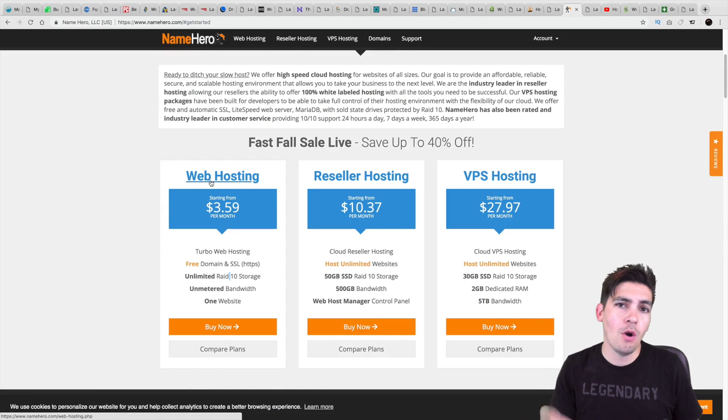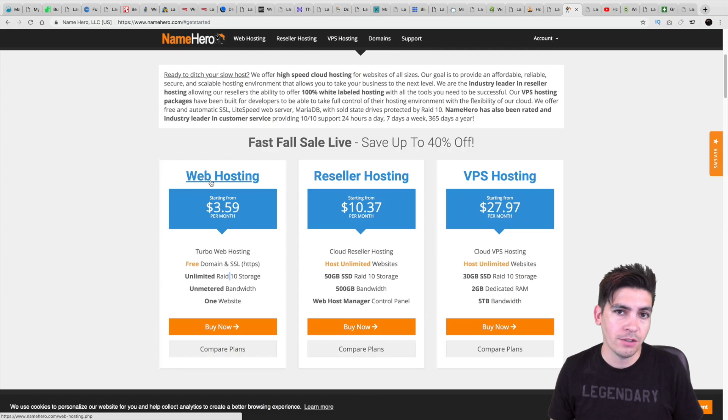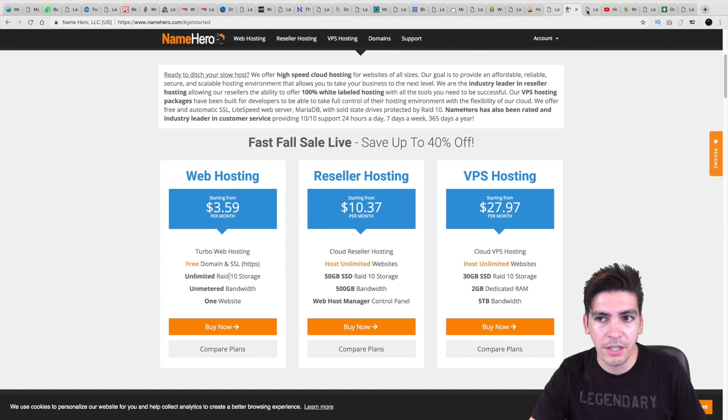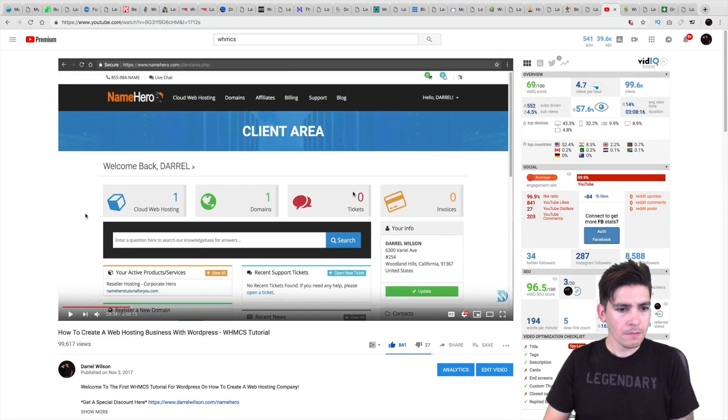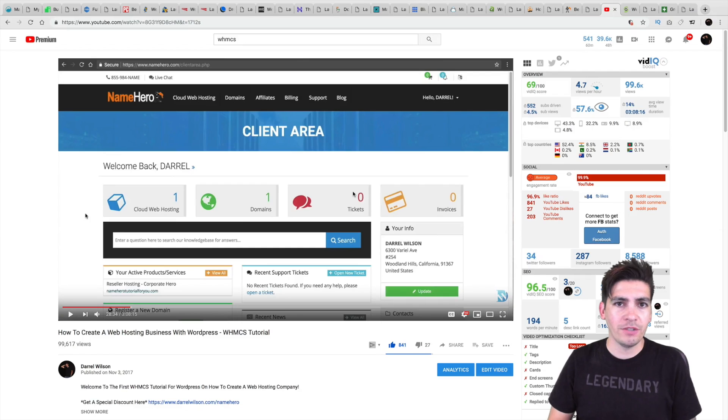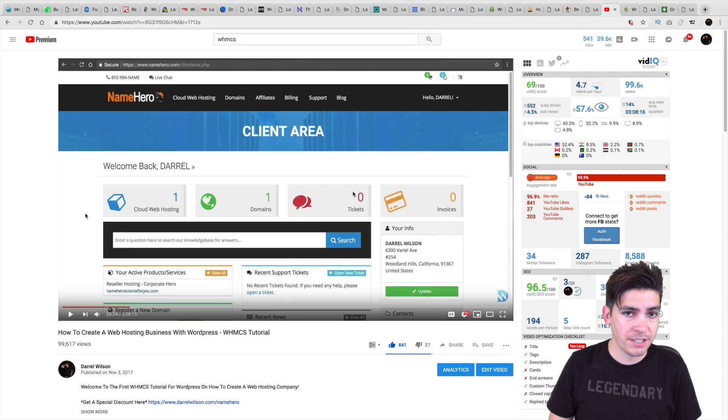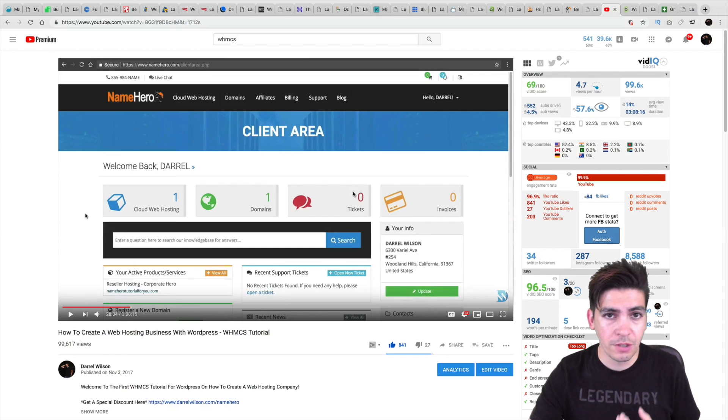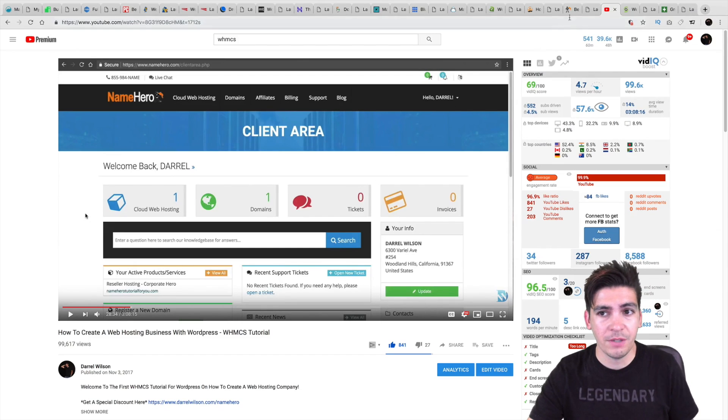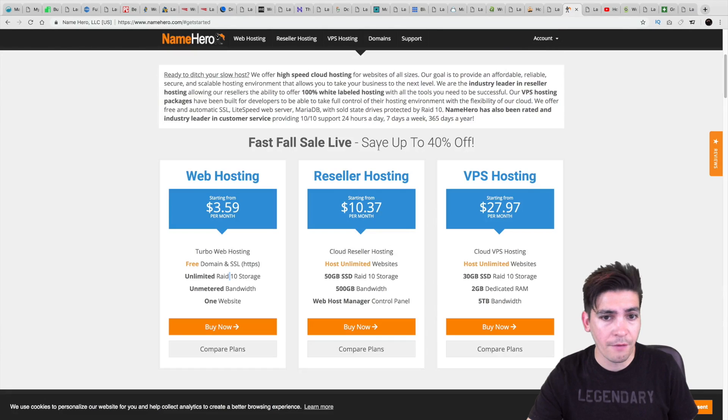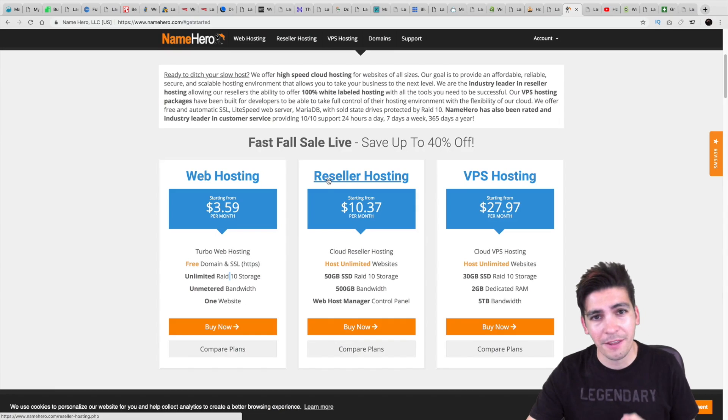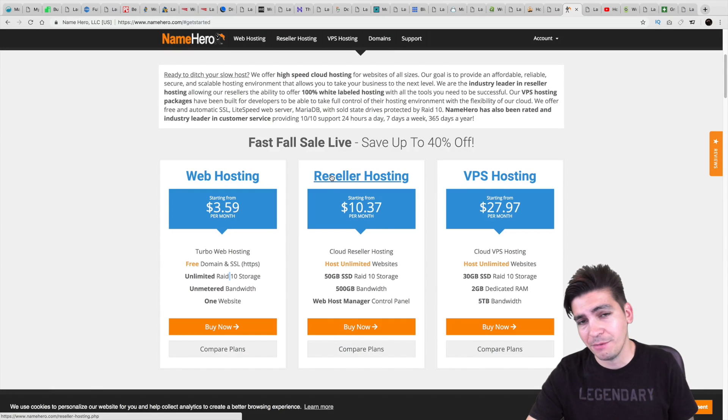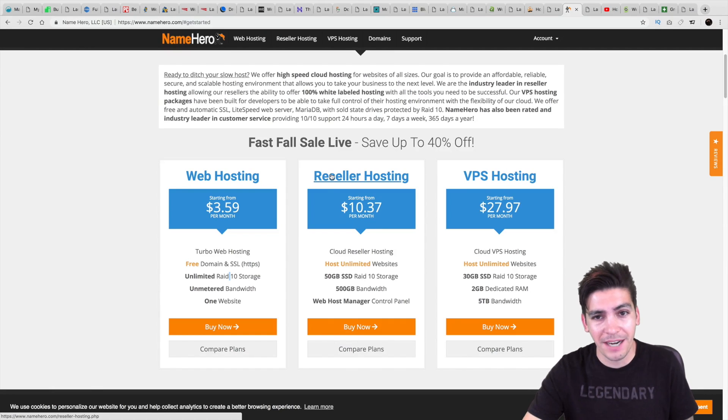Now, what they're known for is actually their reseller hosting. So for people who want to use WHMCS, such as starting a web hosting business from scratch, they do specialize in reseller hosting. However, their shared hosting was among the fastest, which I was very surprised.